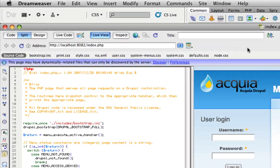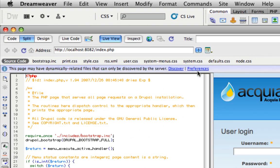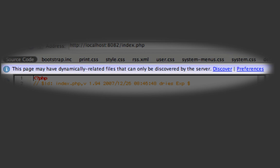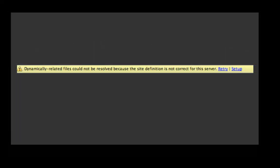This is really important. When you try to do that live page, you may get an error message. The first thing that will come up is that this page may have dynamically related files that can only be discovered by the server. When you click on discover, if you don't have the internal server set up correctly, you will get this message: dynamically related files could not be resolved because the site definition is not correct for this server, which doesn't mean a whole lot to me. If you click on setup, you will get the server setup menu, and that menu is a little bit confusing, and I think that's where a lot of people are having trouble. That's certainly where I got stuck.